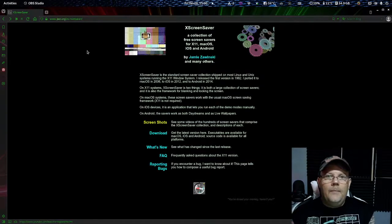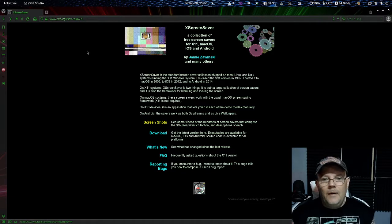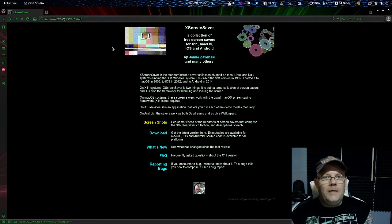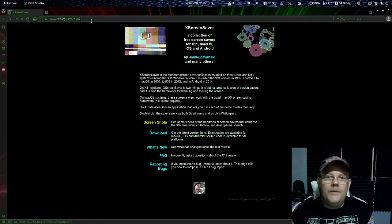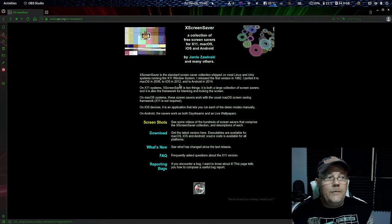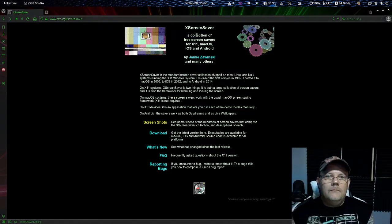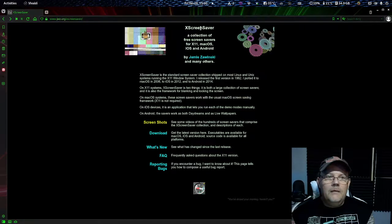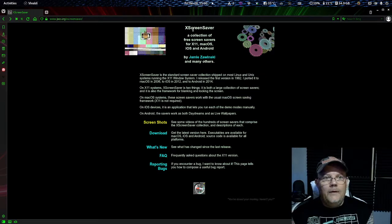We are back again and this time I'm going to show you something that is missing in Linux in most distributions today, and that is a screensaver. If you are using GNOME or like me,